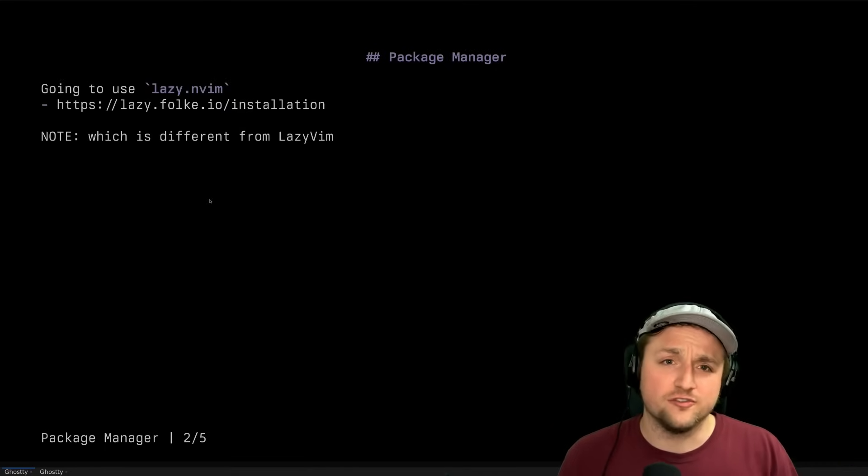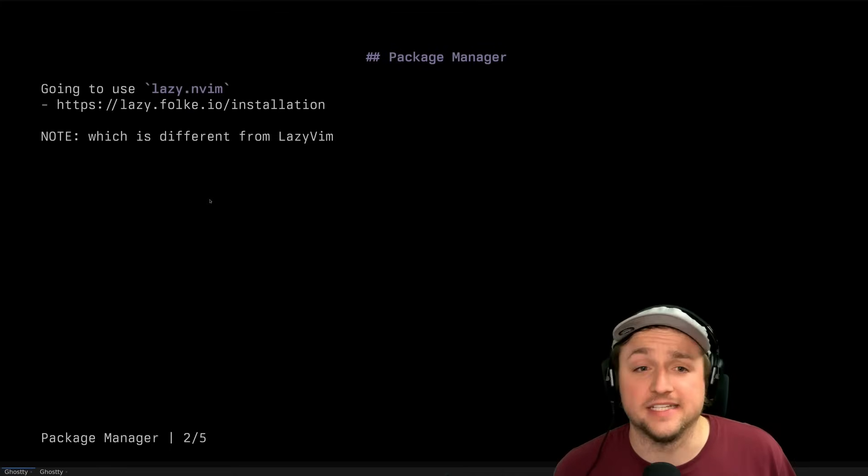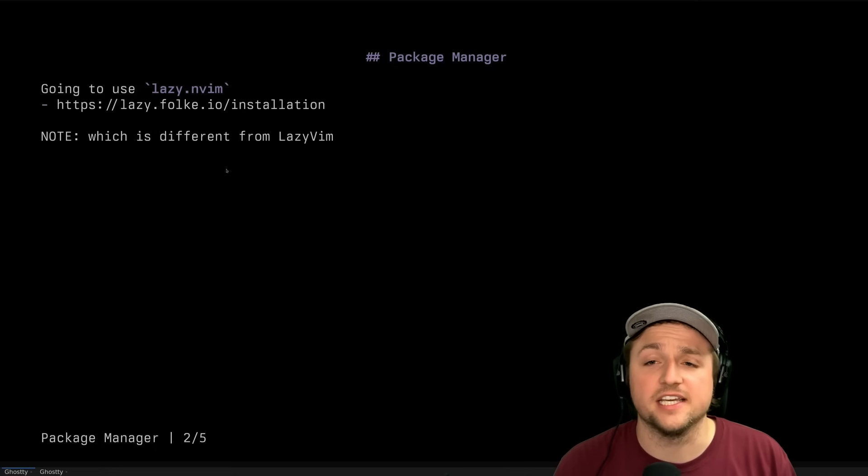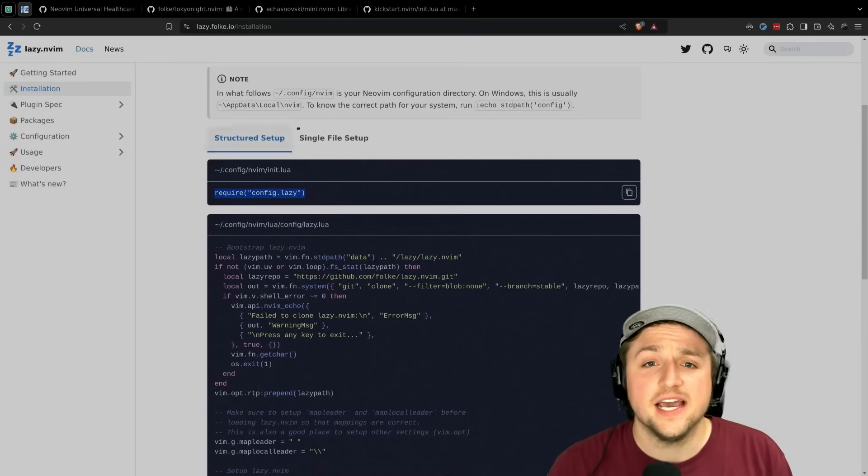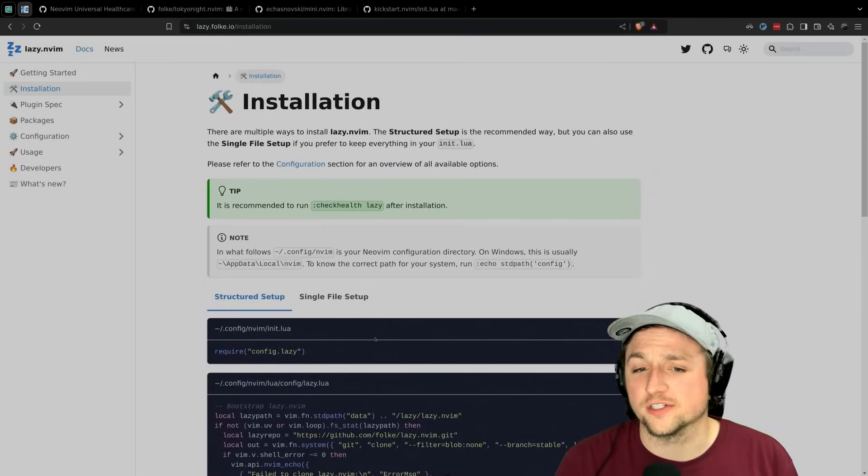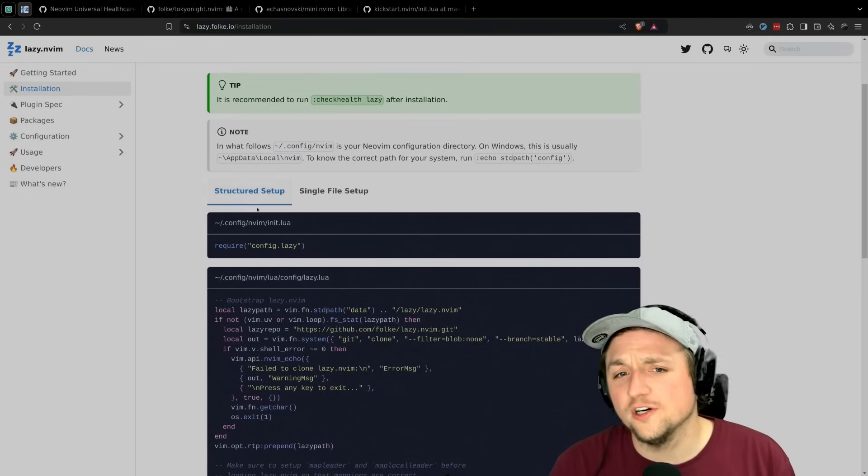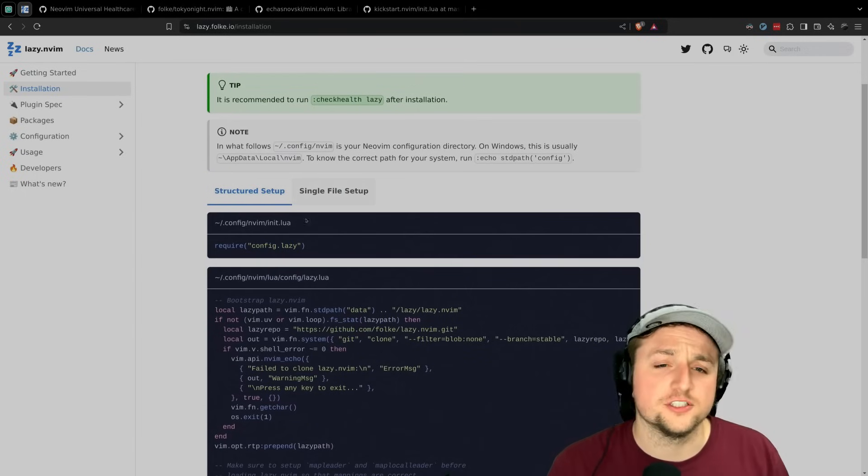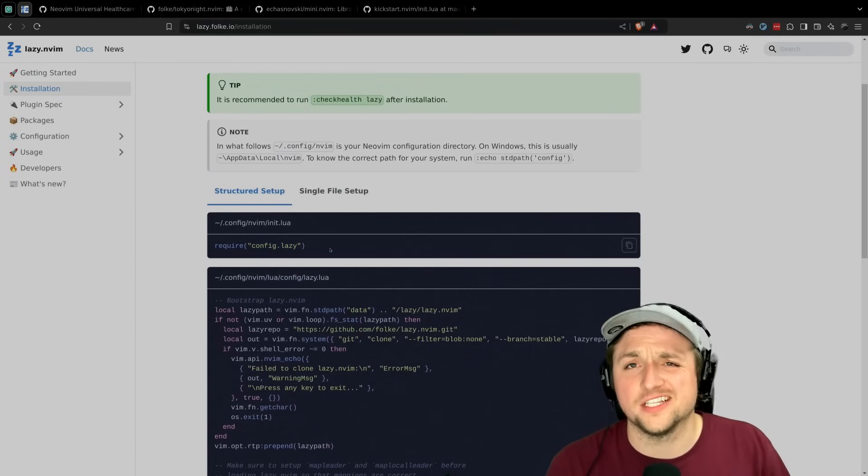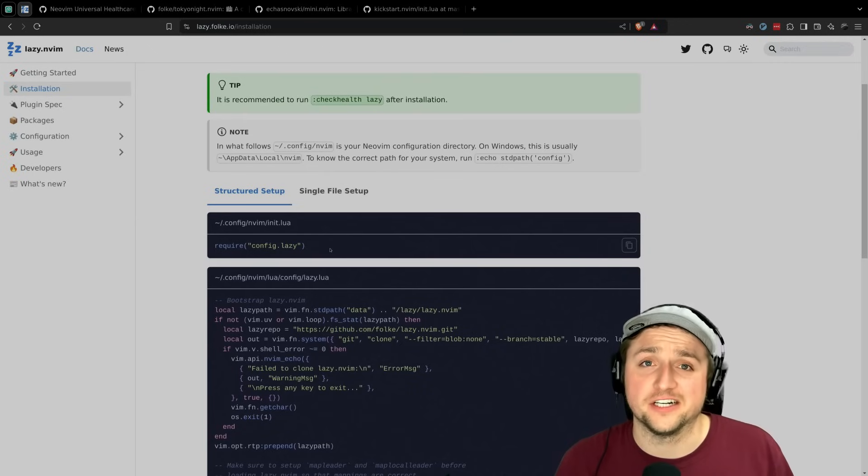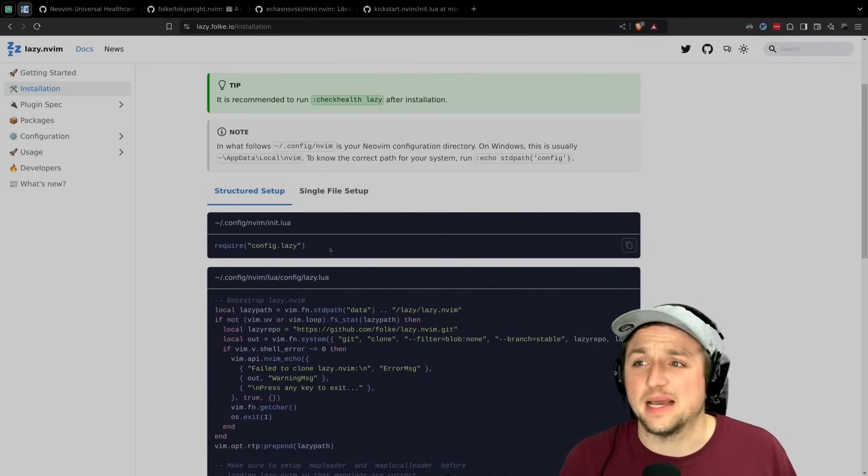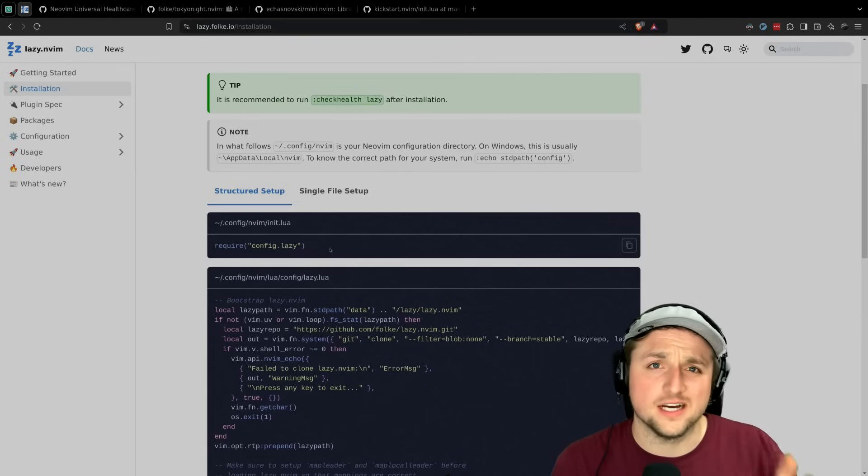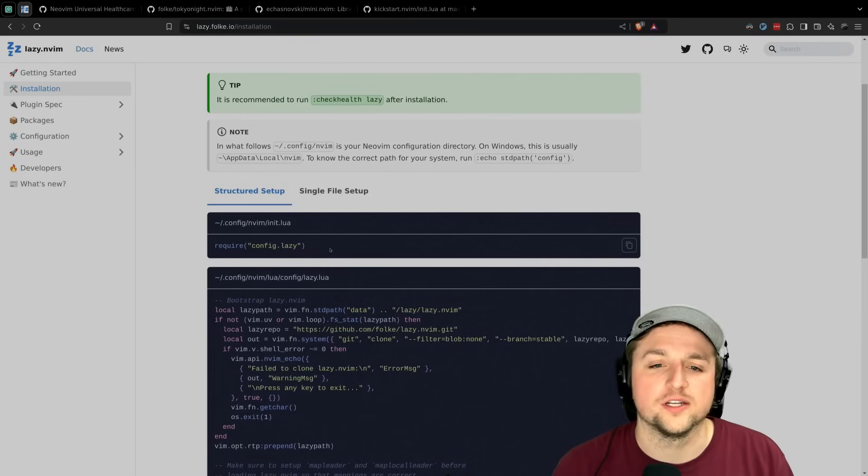So before we go too far into that, we need to install Lazy Envim. You can just go to this link if you'd like, and on this link it tells you here's how we're going to be able to install it. We'll follow the structured setup and use this as we go forward. This will let us keep our plugin configuration separate for different plugins, which will allow you to follow along quite a bit better.